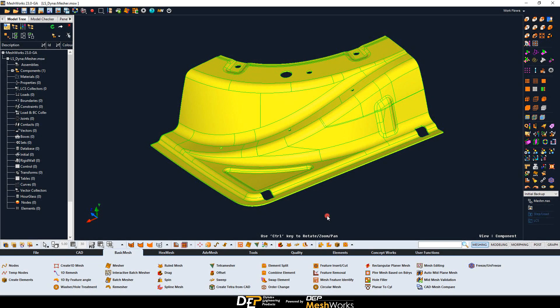Welcome to a new episode of How To. My name is Armand and today our topic is how to generate the 2D mesh of your CAD model using DEP Meshworks.